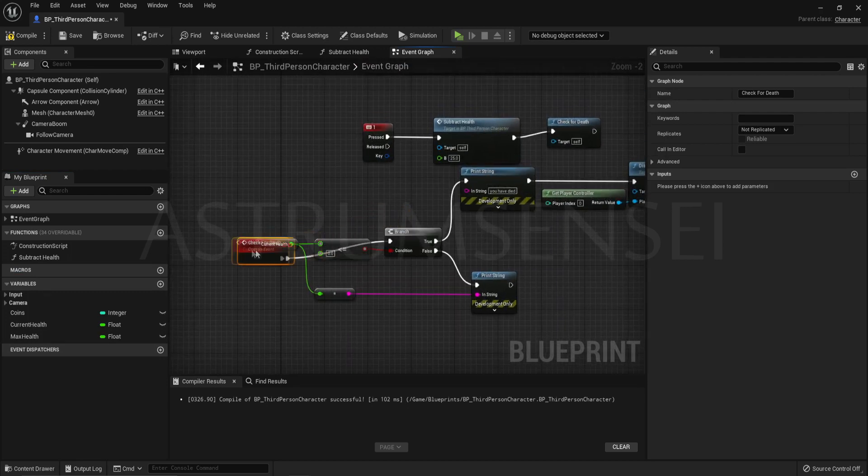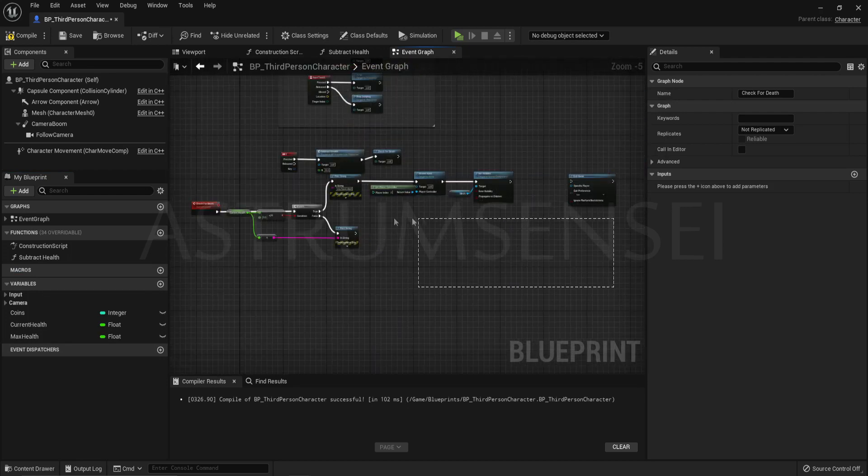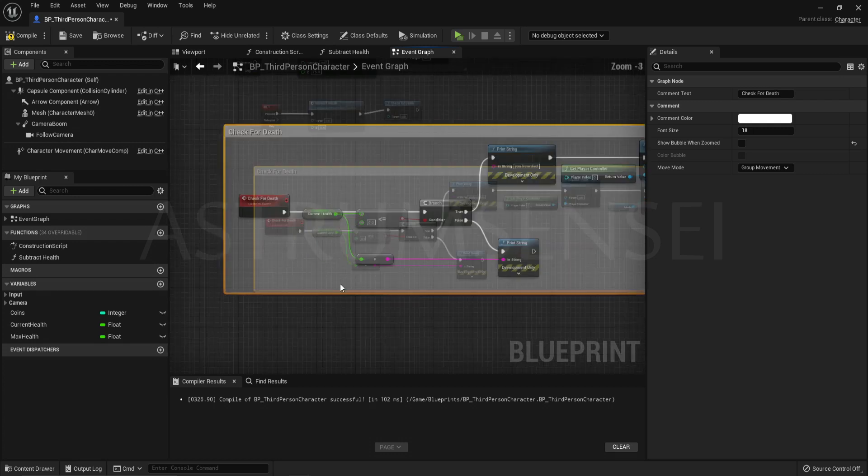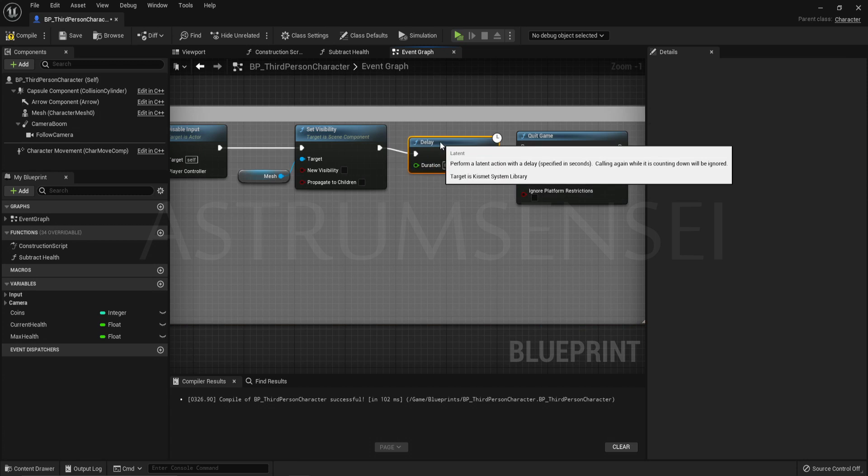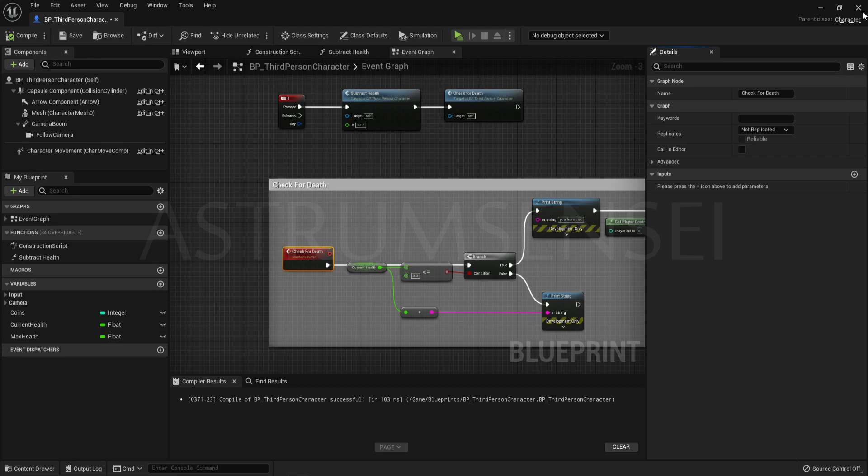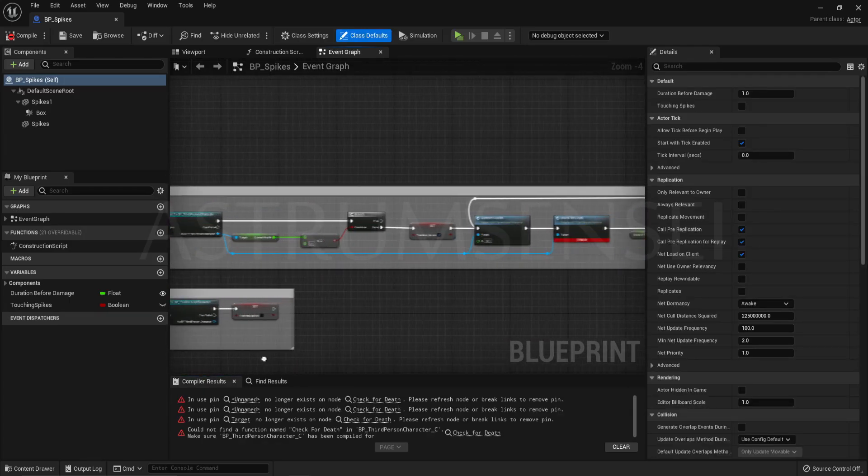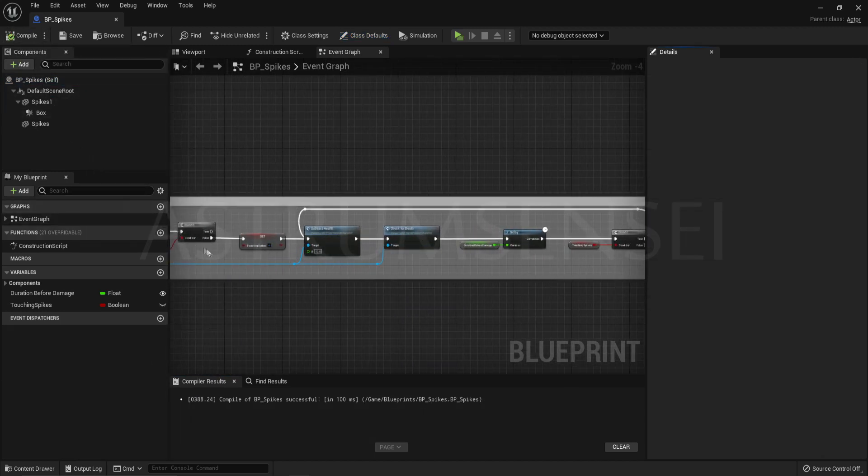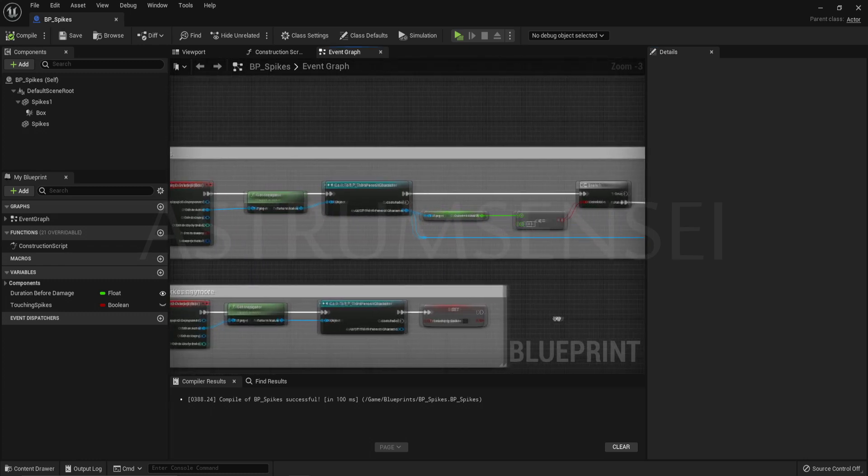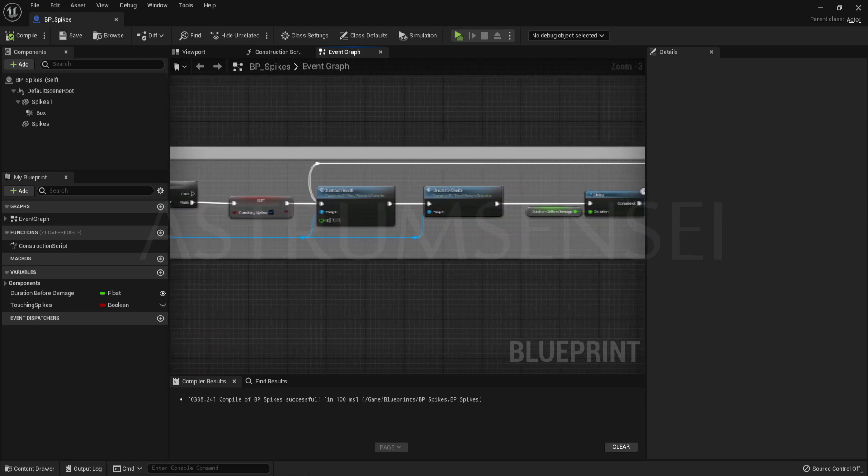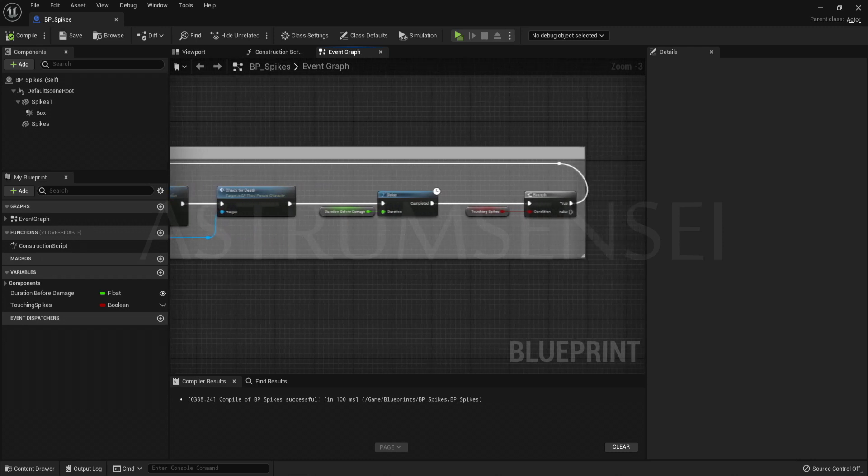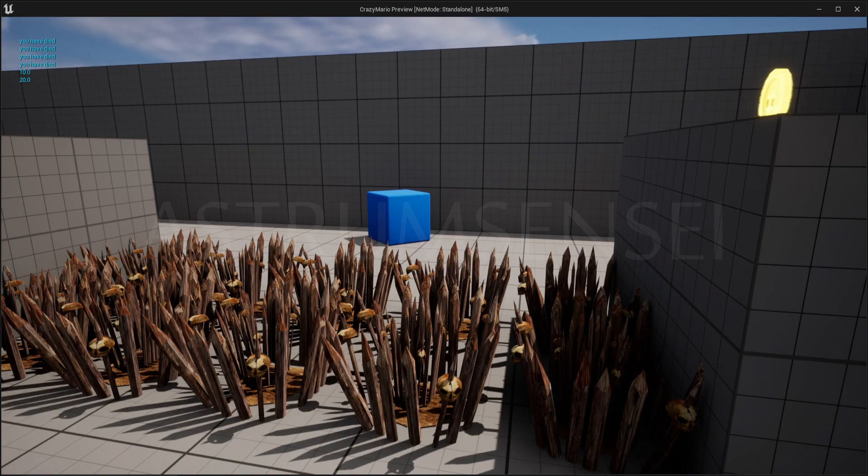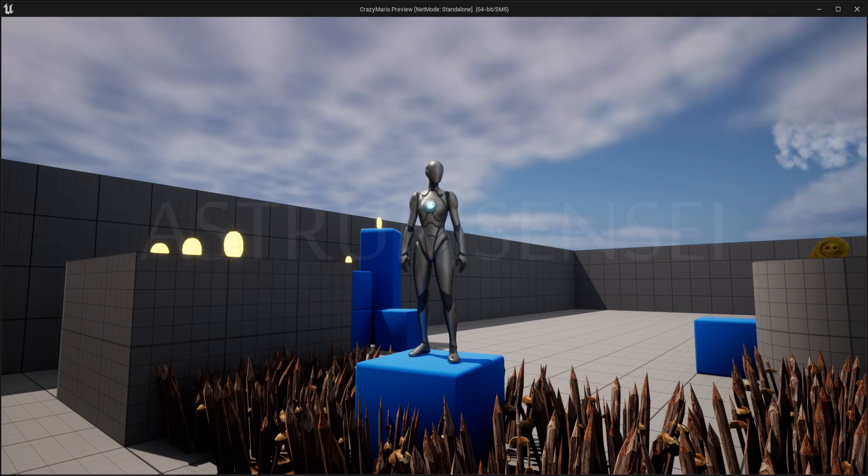We are going to be converting this function into a custom event. Custom events are not the same as functions. One, they work better with multiplayer. Two, they can have delays. So after set the visibility, create a delay and connect it to the quit game. The delay can be any value you want. I recommend 5 or 10 seconds. Also there is an issue over here because we converted the function to a custom event. If you just go and compile, it should work same as before. This is what my blueprint looks like right now. Make sure yours looks the same. Go to the spikes, get hurt, and lose. You can see that it actually works and you do get kicked out of the game after the delay ends.